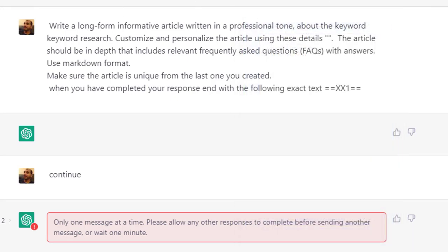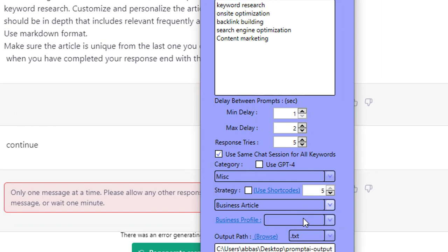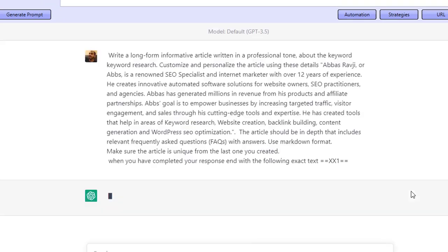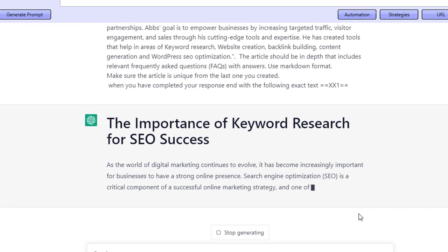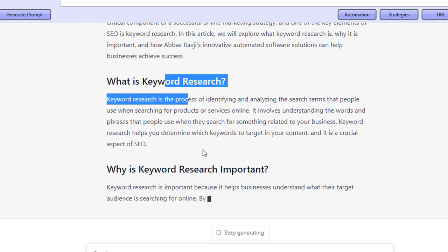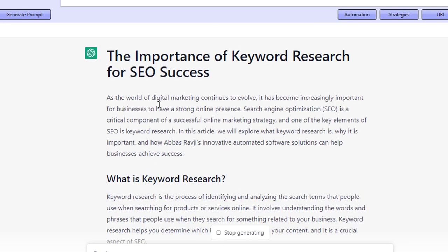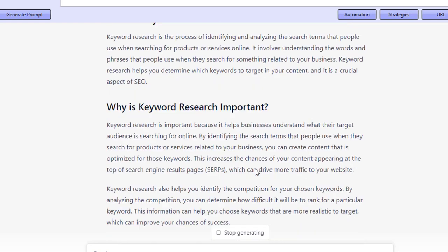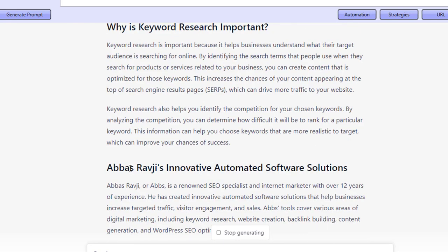I'll do that again. I'm going to select my business profile as ABS and click Start. There we go — it's already started to customize it for me. As you can see, 'as the world of digital marketing...' and it mentions how Abbas Ravji's innovative automated software solutions can help businesses achieve success. And again: 'Abbas Ravji's innovative automated software solutions.'